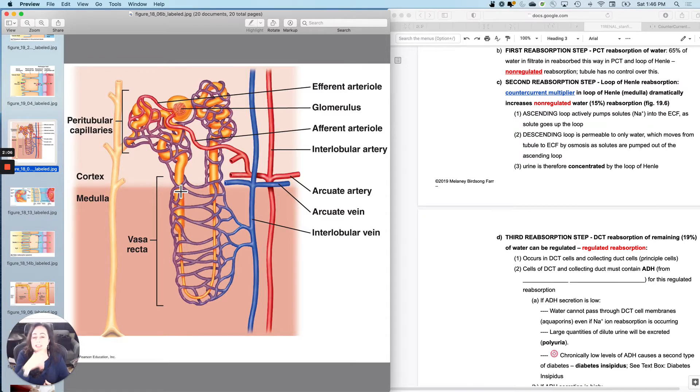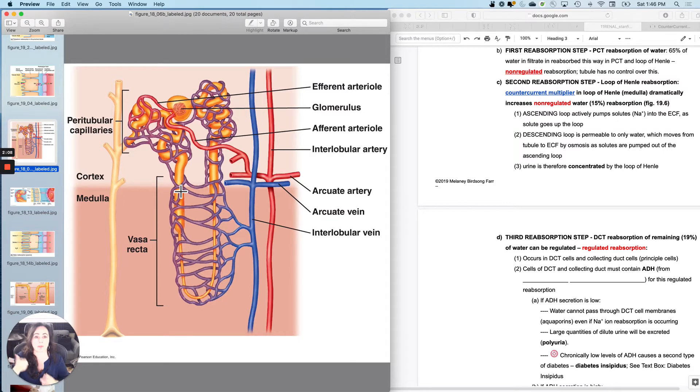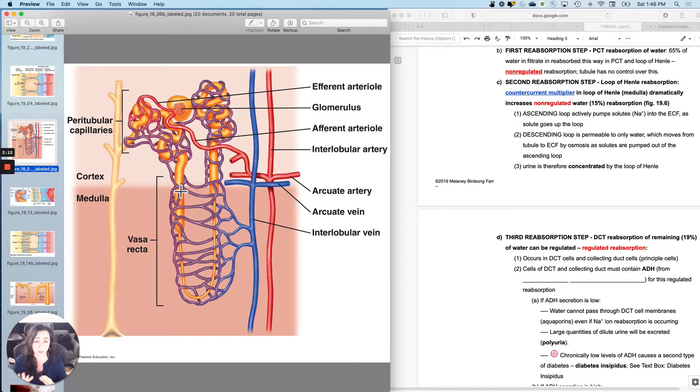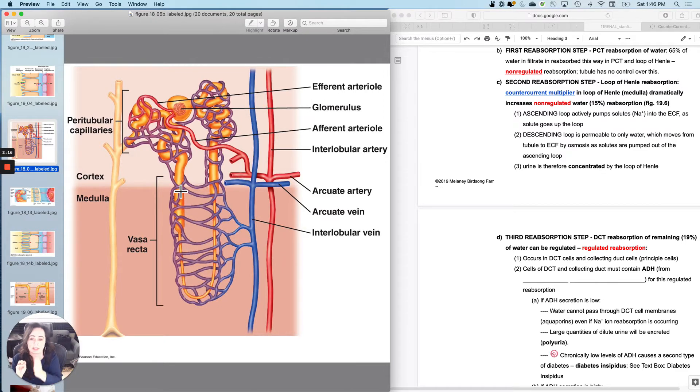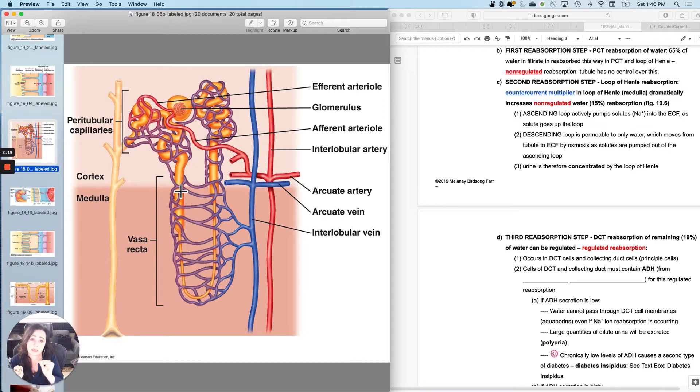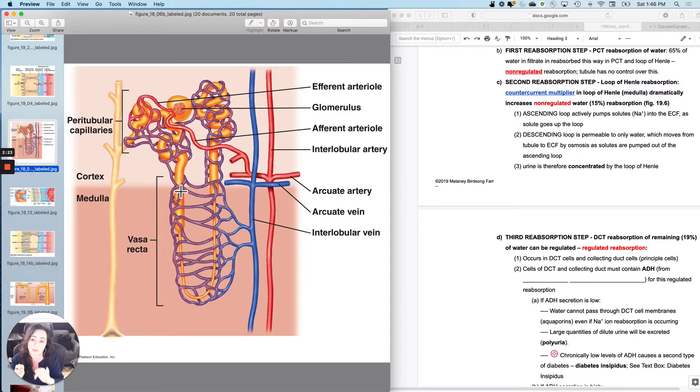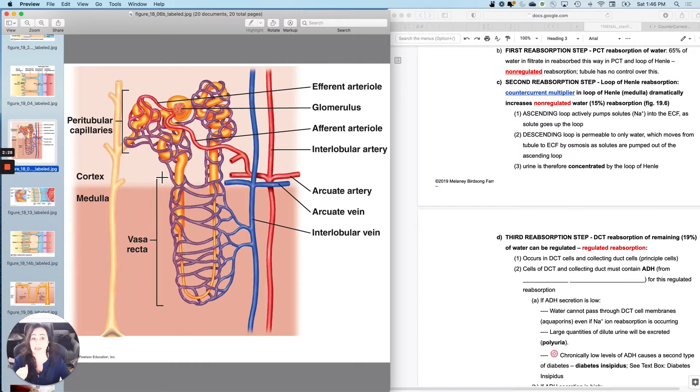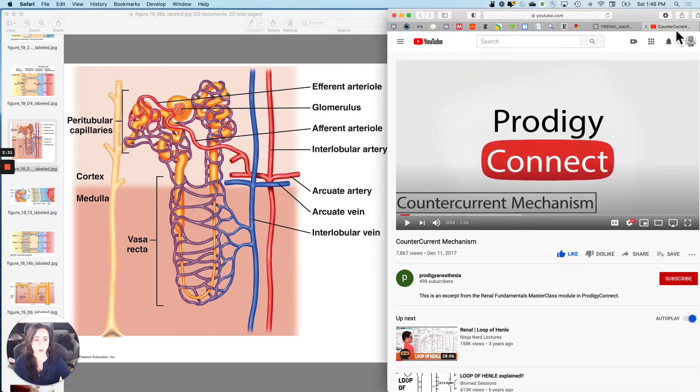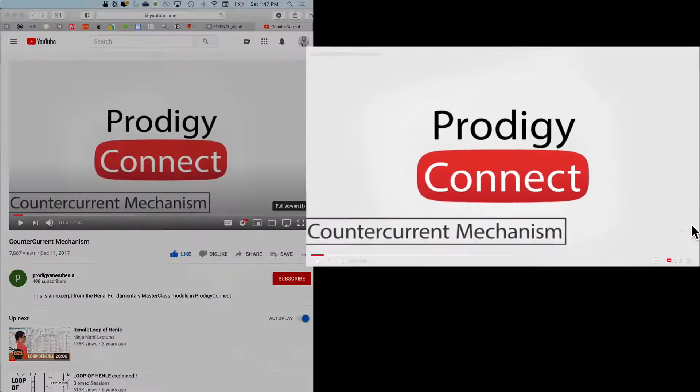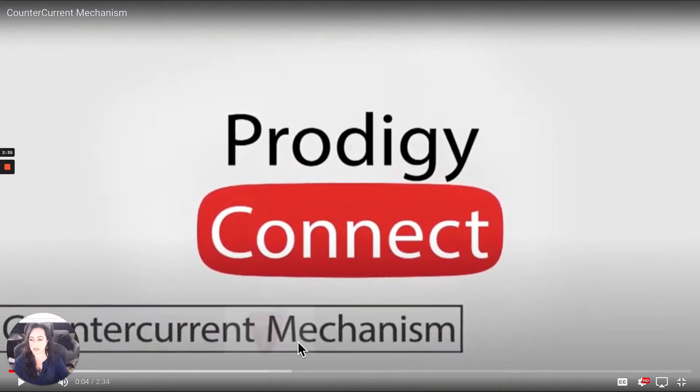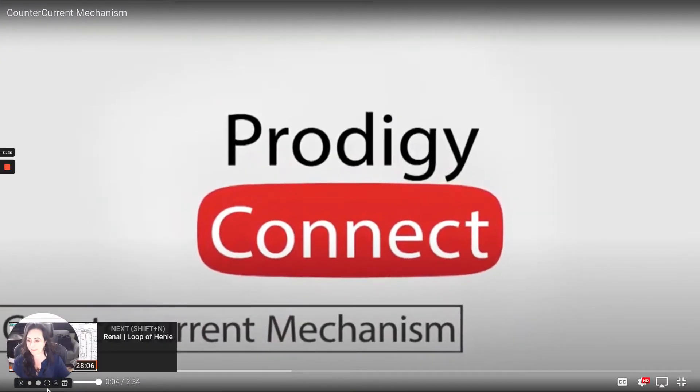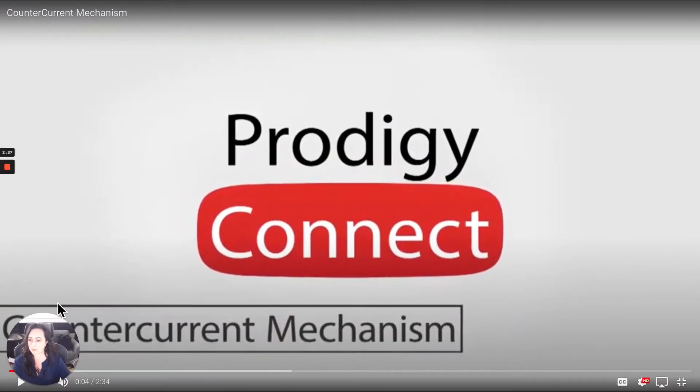So the second reabsorption step is what we call the countercurrent multiplier. It sounds super hard the first time you go through it. It's not as bad as you think it is. And what this does is dramatically increases the non-regulated water reabsorption. So I did 65%, and now I'm about to do another 15% of non-regulated reabsorption at the loop via the countercurrent multiplier.